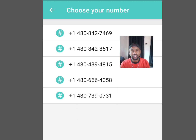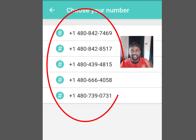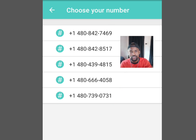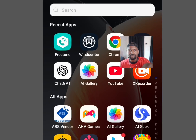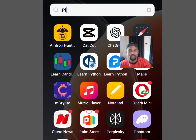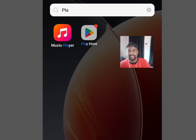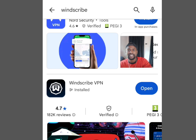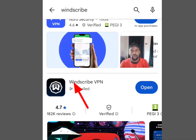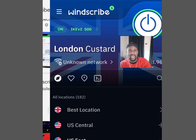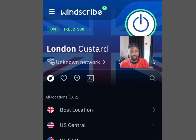Now let's go to the Play Store to install the Windscribe VPN. Go to the Play Store and at the search bar write 'Windscribe'. This app will pop up — please install it. Once you are done with the installation, tap open and it is going to bring you here.